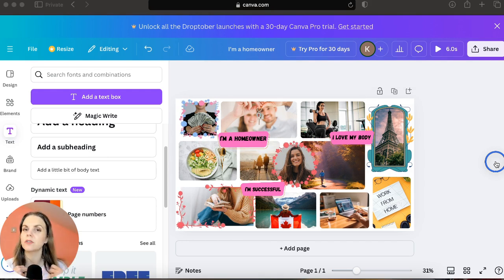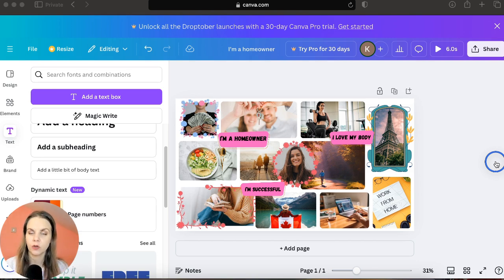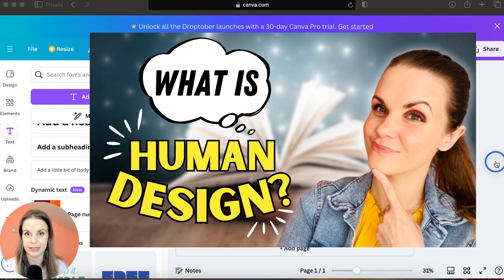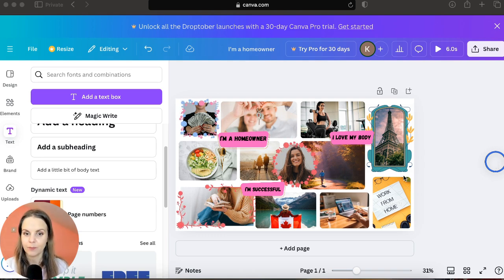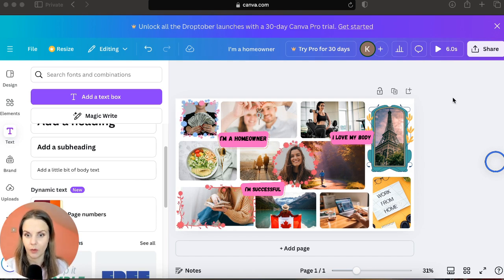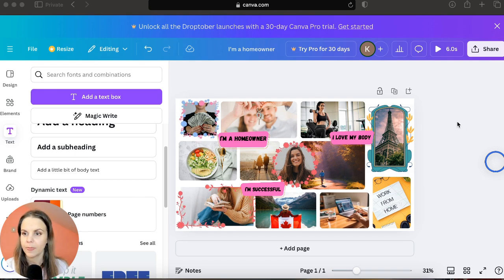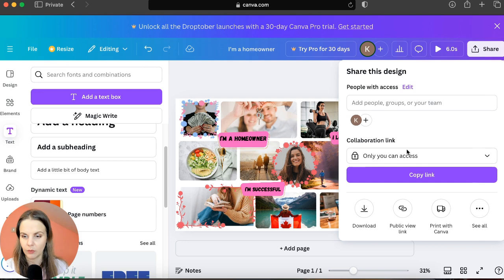It's really up to you whatever you prefer to have on your vision board. If you know your human design, you can write your affirmations according to your human design chart. If you're not sure what human design is, watch the linked video, and I'll put a link in the description where you can download your free human design chart. Now that we have everything we'd like on our vision board, we can download it — click 'Share' and then 'Download'.